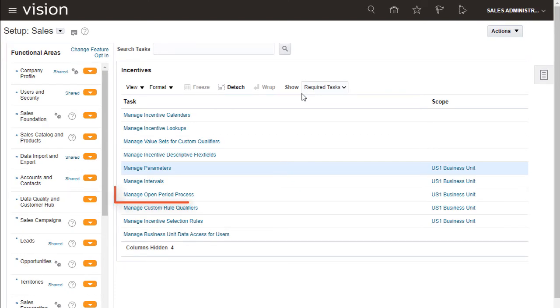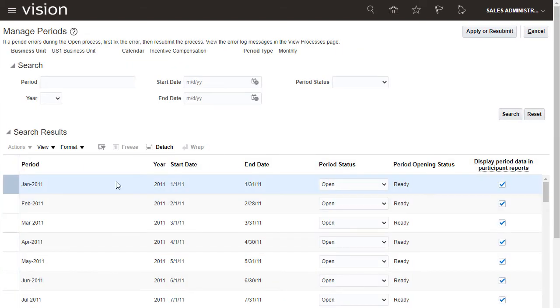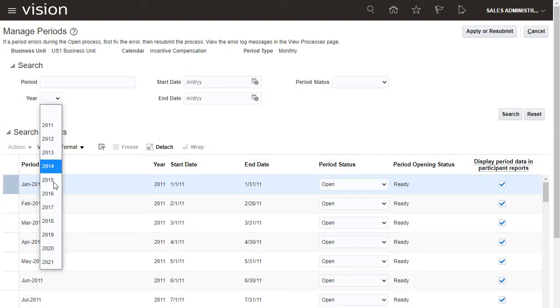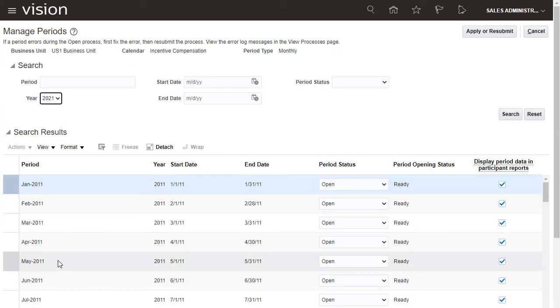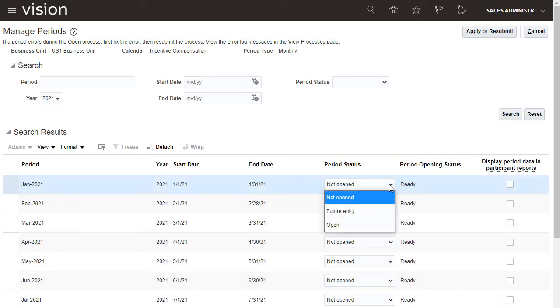Next, I'll go to Manage Open Period Process, so I can open the new period for the business unit currently in scope. I'll search for the new year I just entered. I'll open every period I added.